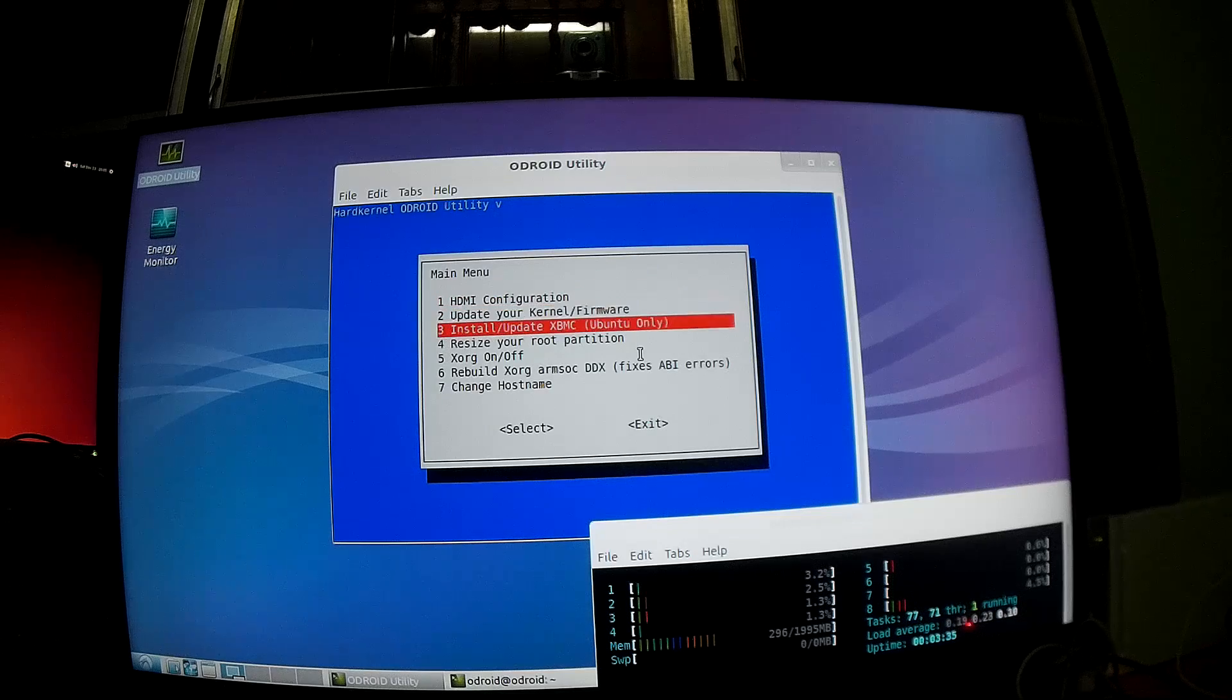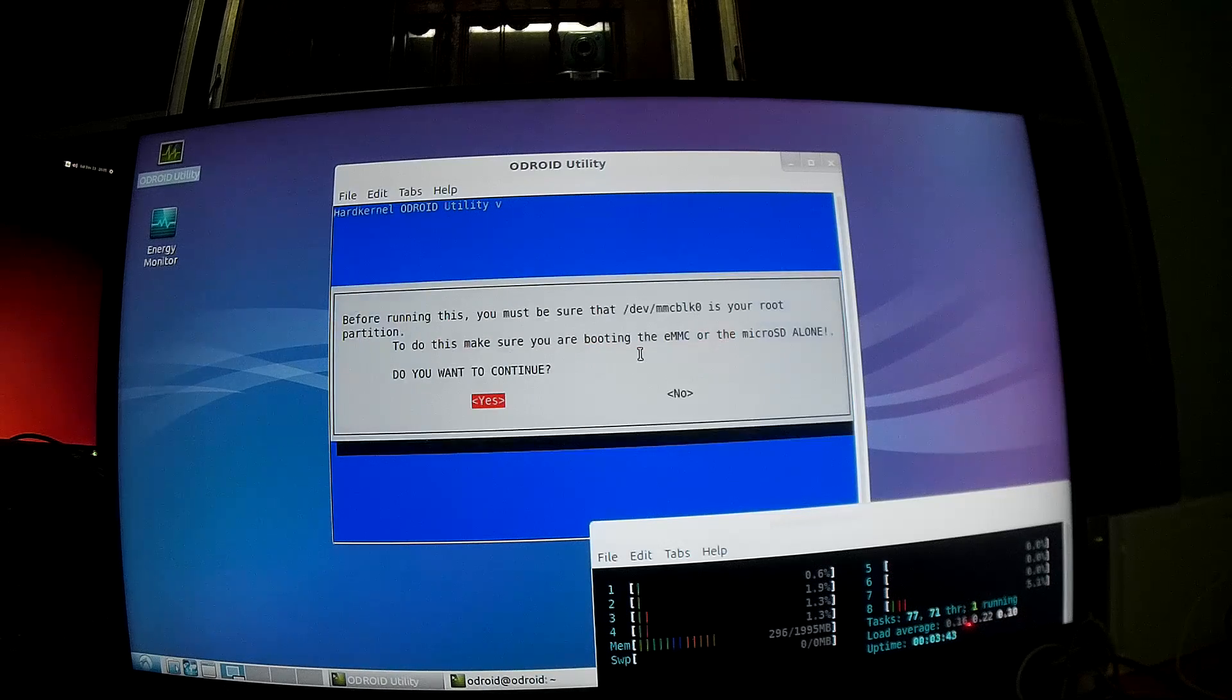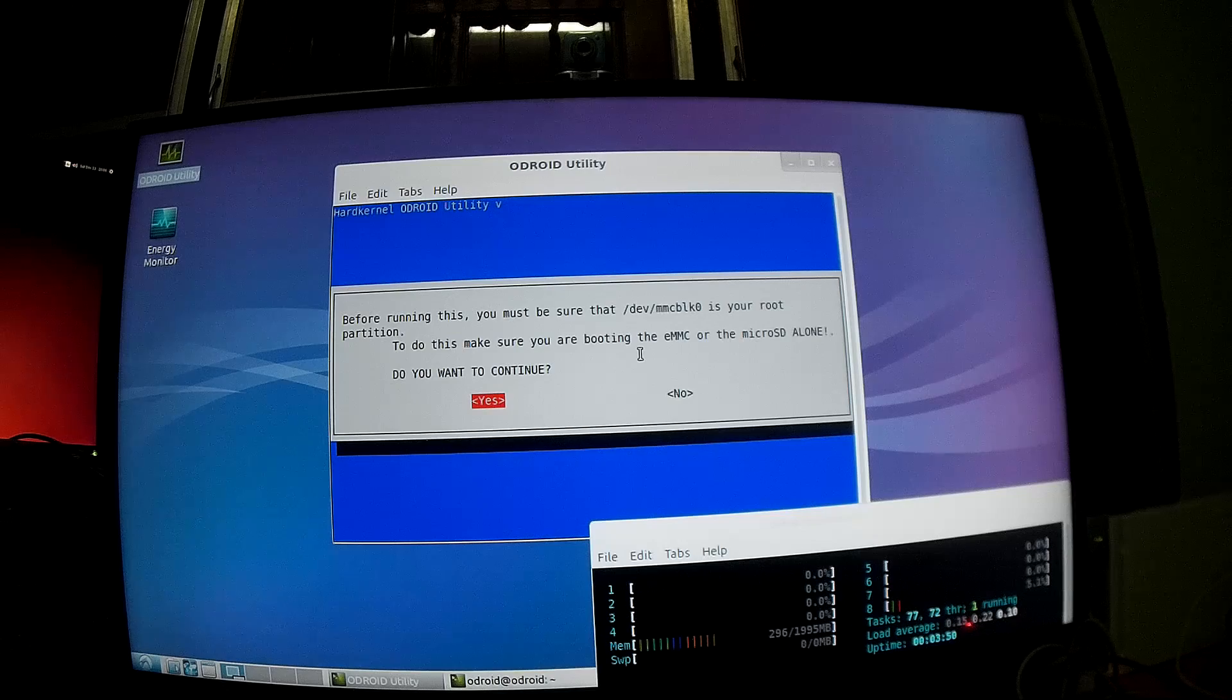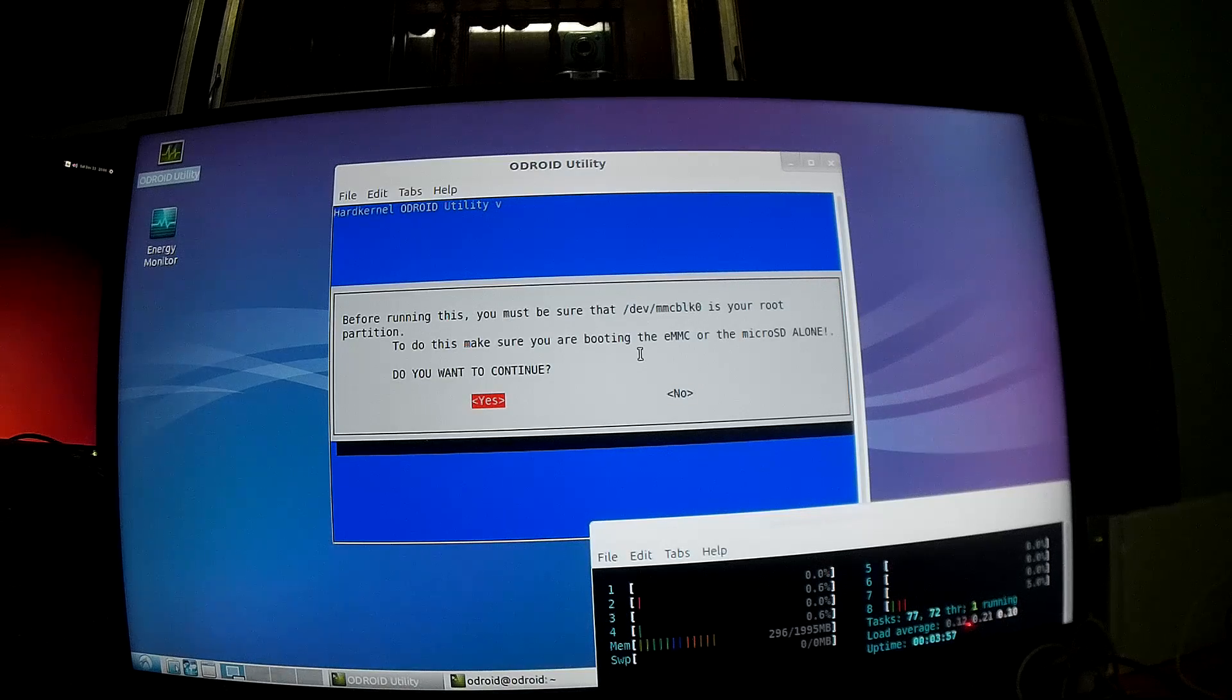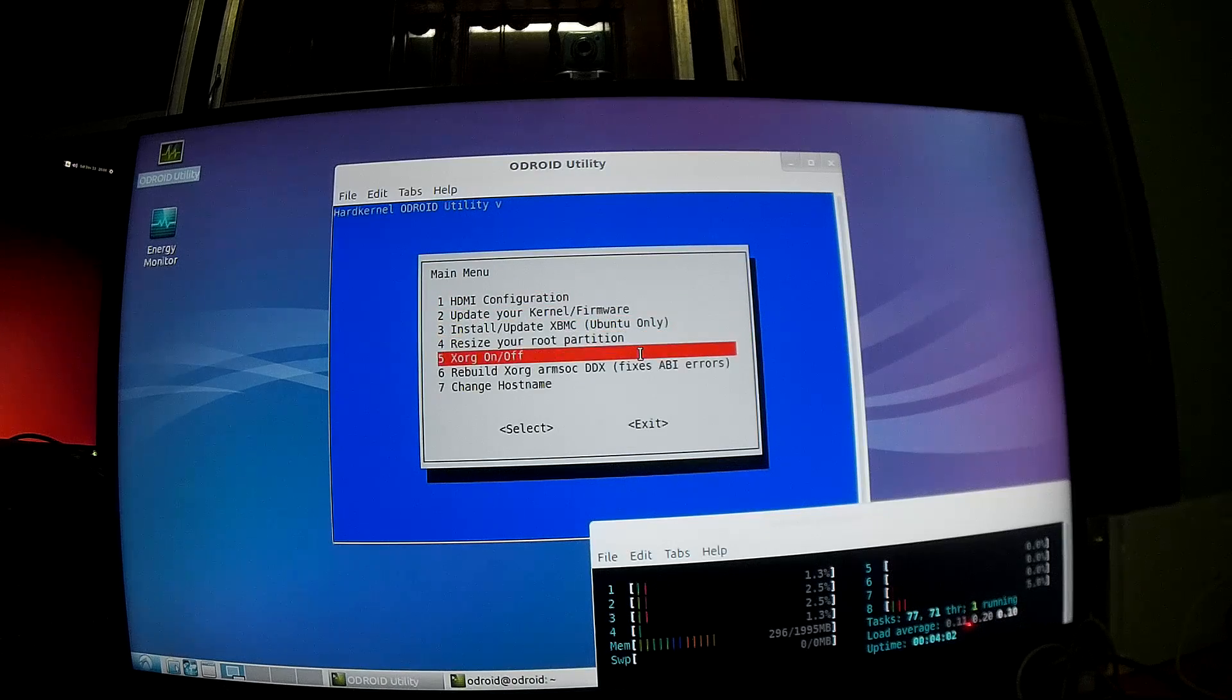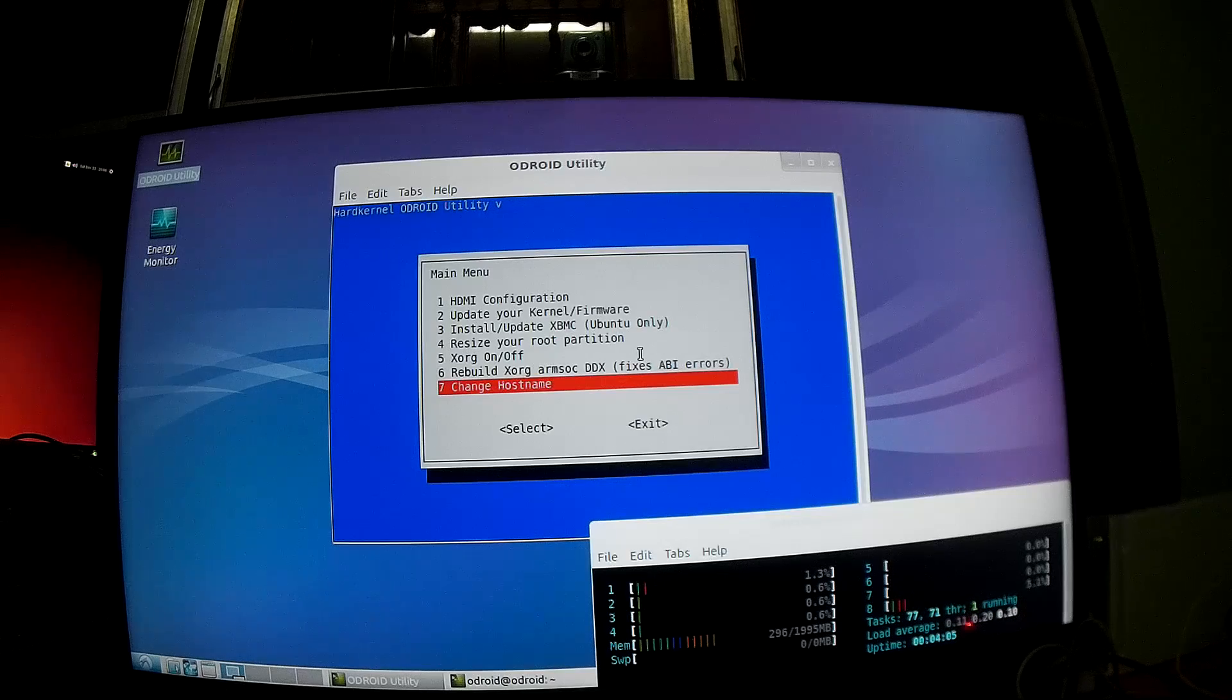And you can also install, update XBMC, but it's not implemented there on this one. Resize your root partition. You will want to do it right after you flashed the firmware, otherwise you will just have the four gigabytes in your storage device in total and maybe 300 megabyte, 500 megabyte free. I've done it already so I don't need to do this. And they have some other options I haven't tried.